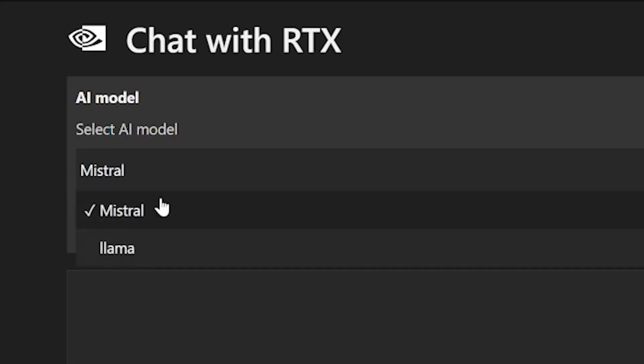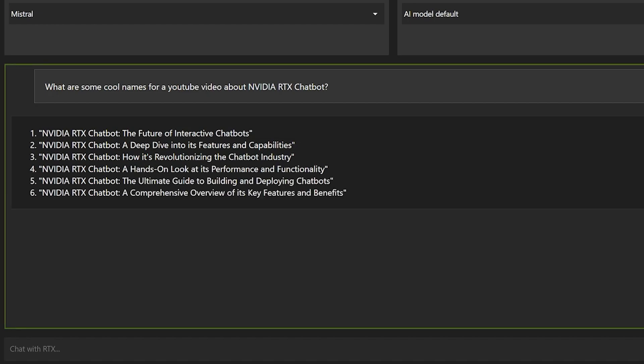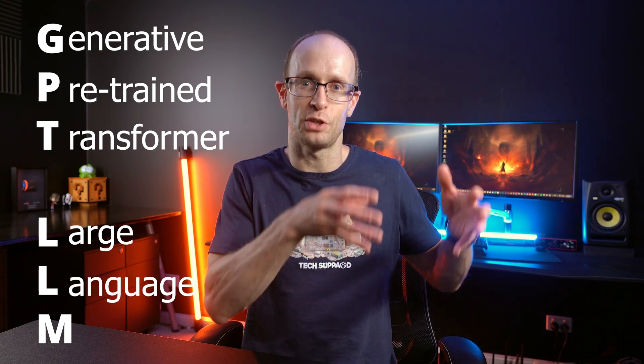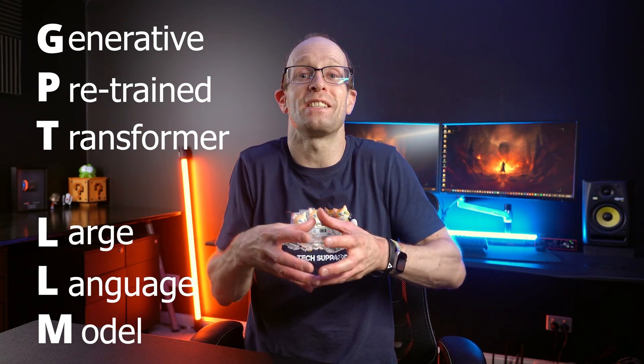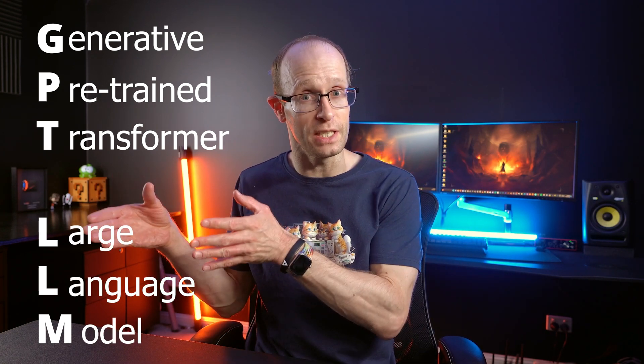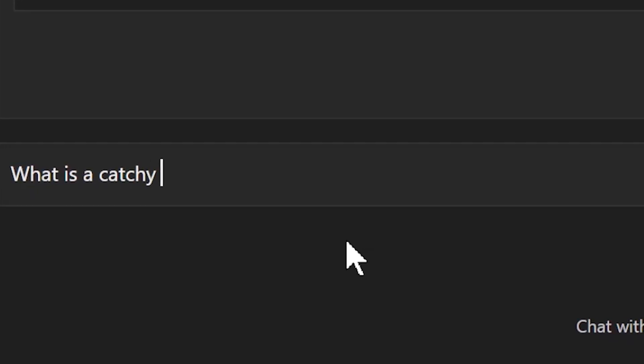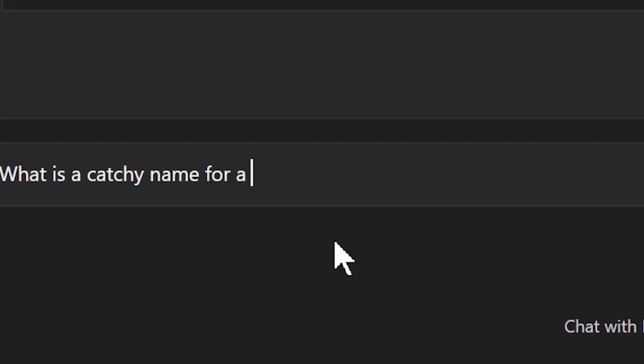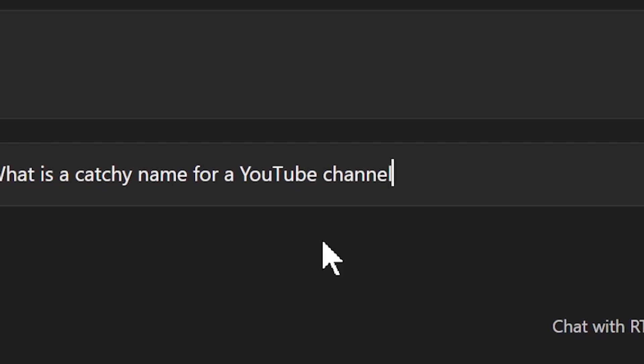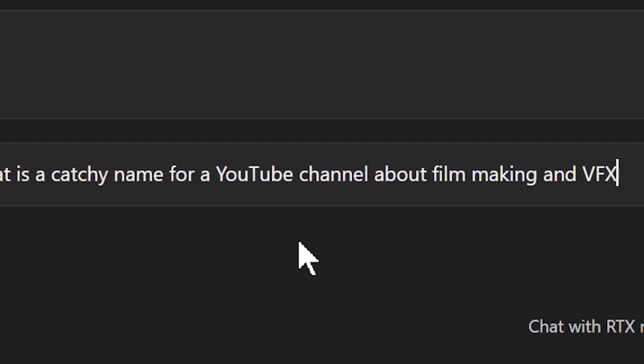It's a fully functional technical demonstration app that you can download for free to run a GPT-LLM, a generative pre-trained transformer large language model, which is the same AI model used for ChatGPT locally on your own NVIDIA RTX graphics card. Not only does that give you a completely private chatbot to talk to and toss ideas back and forth with.